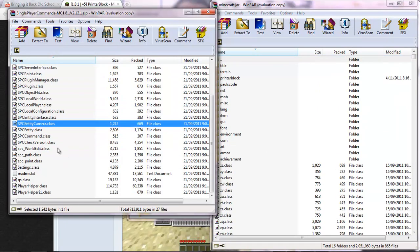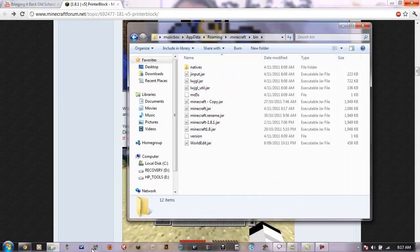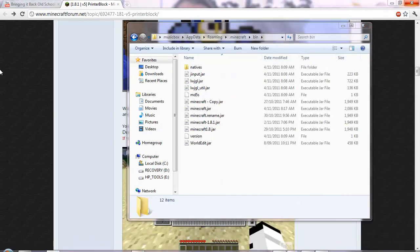So... Yep. That's about it. Okay. So then close minecraft.jar. And then run minecraft.